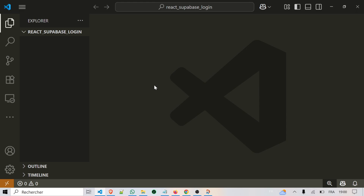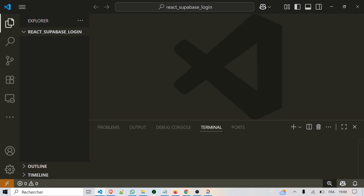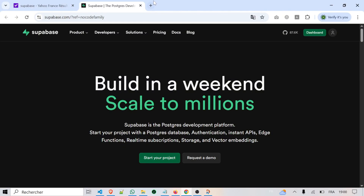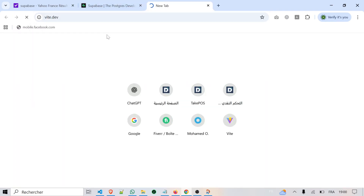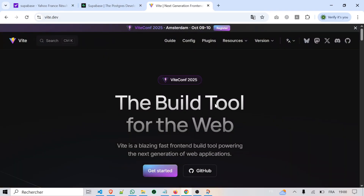Let's start by setting up our project. I will be using Visual Studio Code as my code editor. For setup, we will use Vite. Vite is a modern build tool for front-end projects. It is very fast, lightweight, and is used to create React applications much quicker than older tools like Create React App.